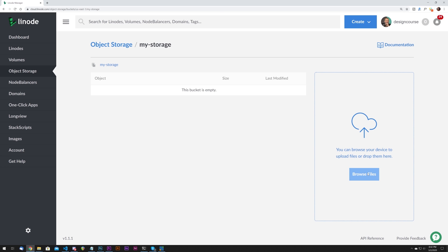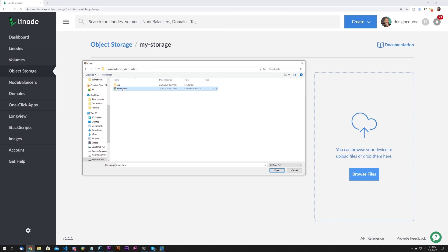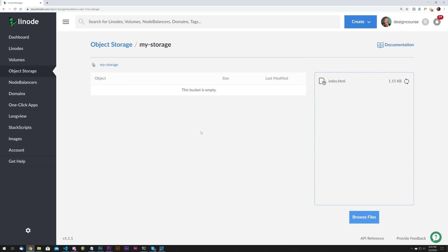One of the best use cases for object storage is hosting your own static website. You can have a site up and highly available on Linode's object storage with as little as an HTML and CSS file. To give object storage a try for free and get an additional $20 on your new Linode account, sign up at linode.com forward slash design course.